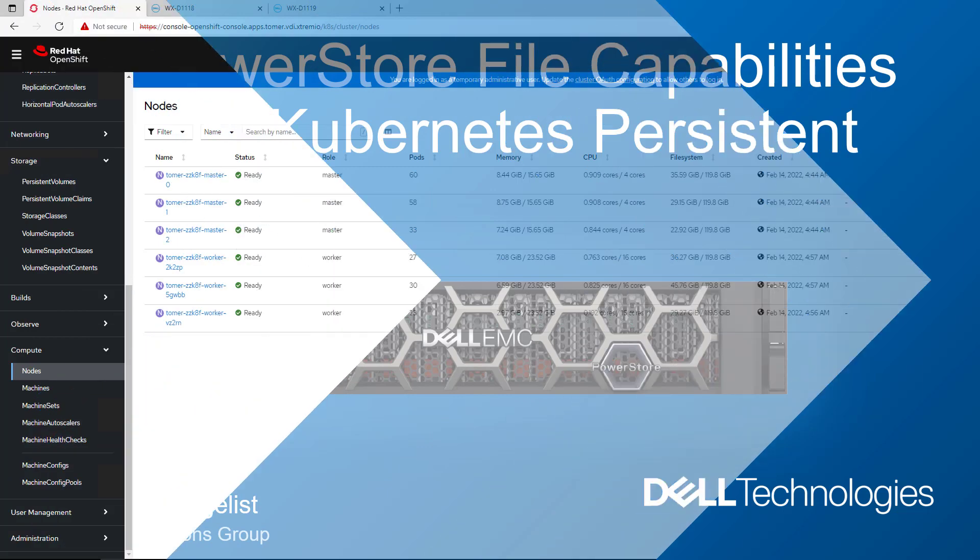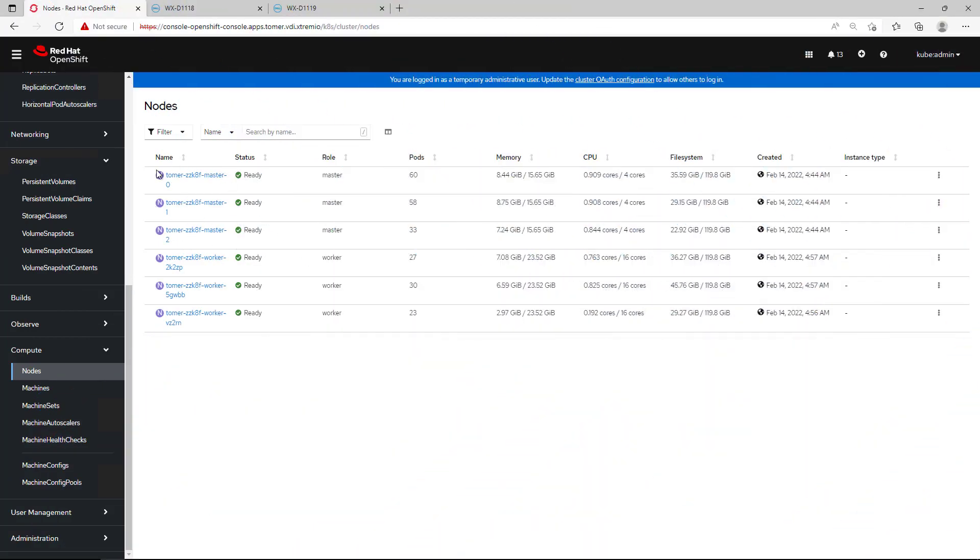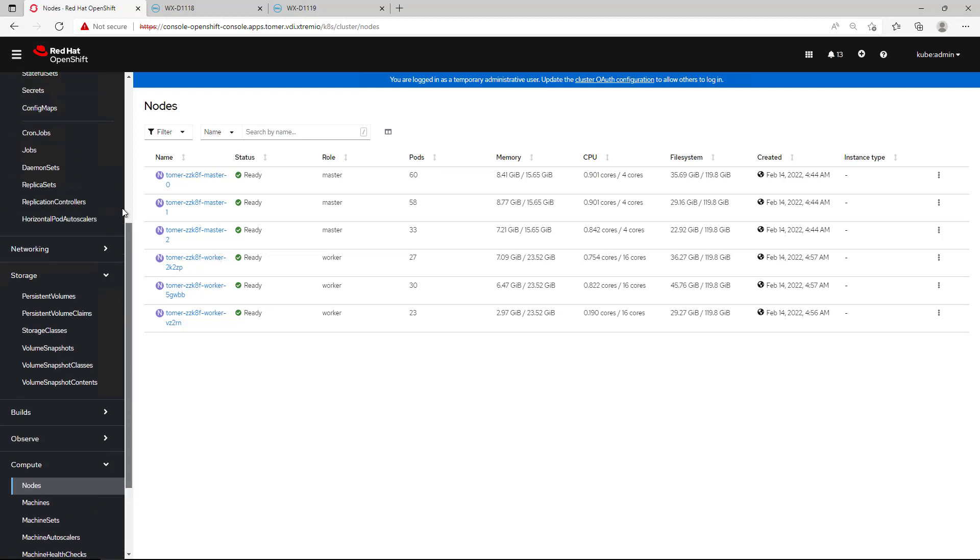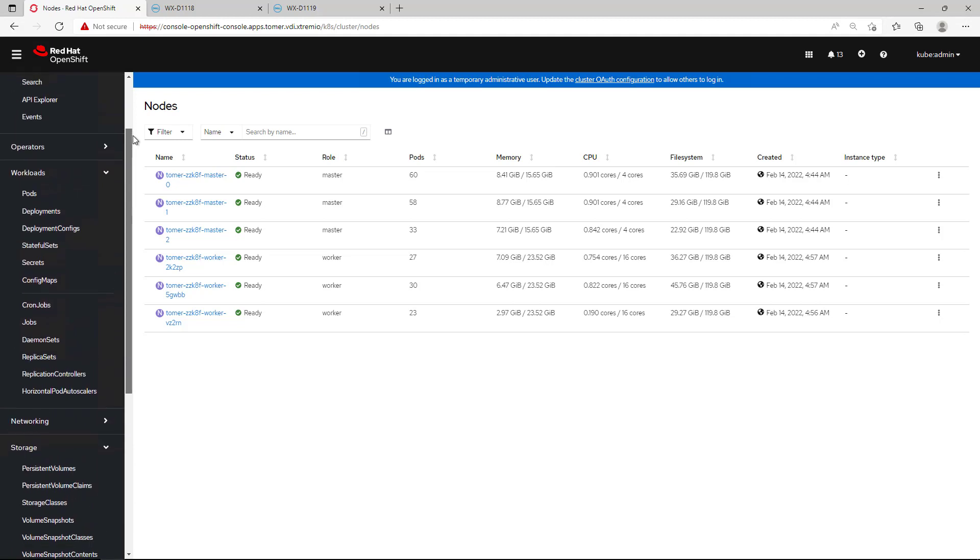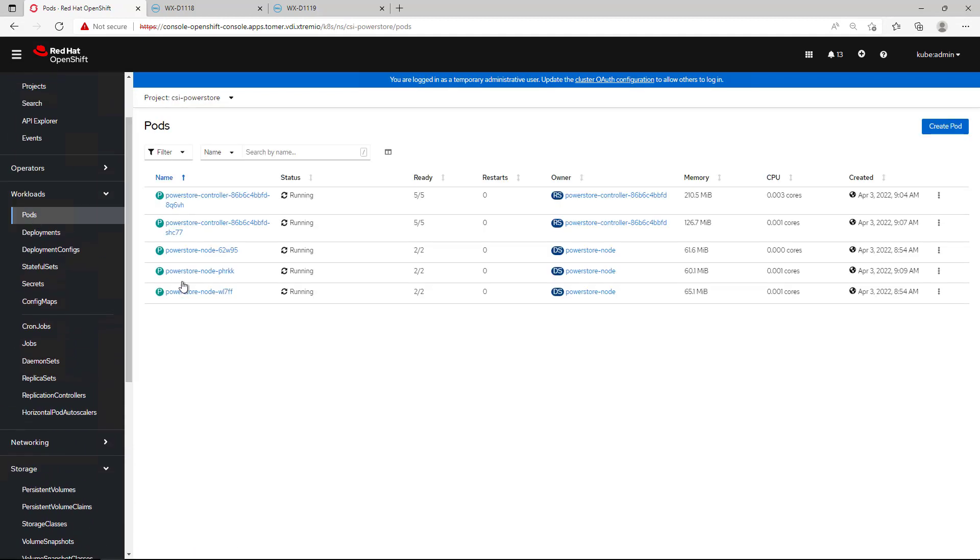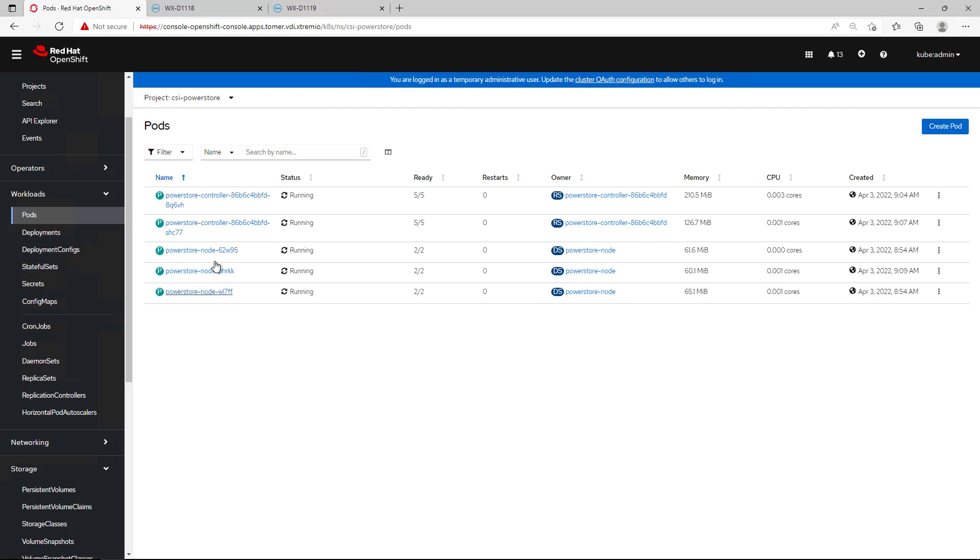For the purpose of this demo, I deployed a 6-node OpenShift cluster running version 4.10 with three masters and three worker nodes. By navigating to the pods section, you can see that the PowerStore CSI Driver is installed on the cluster with two controllers configured for high availability and a node pod running on each Kubernetes worker node.